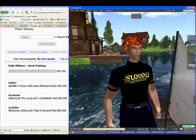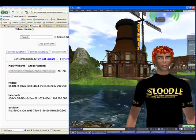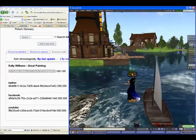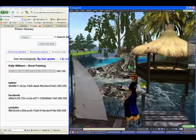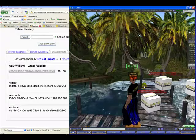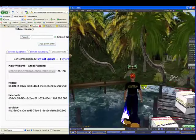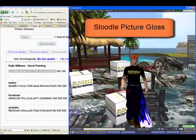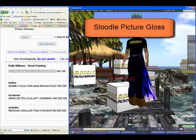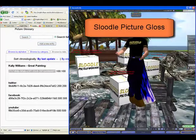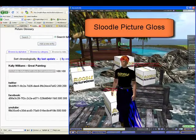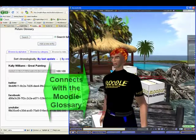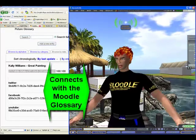Hello everyone, this is FireCentor reporting to you live from Second Life. I have some exciting news to tell you about our SLURL 1.0 release. We've got a new tool called Picture Gloss, and what it does is it actually connects with our Moodle Glossary.